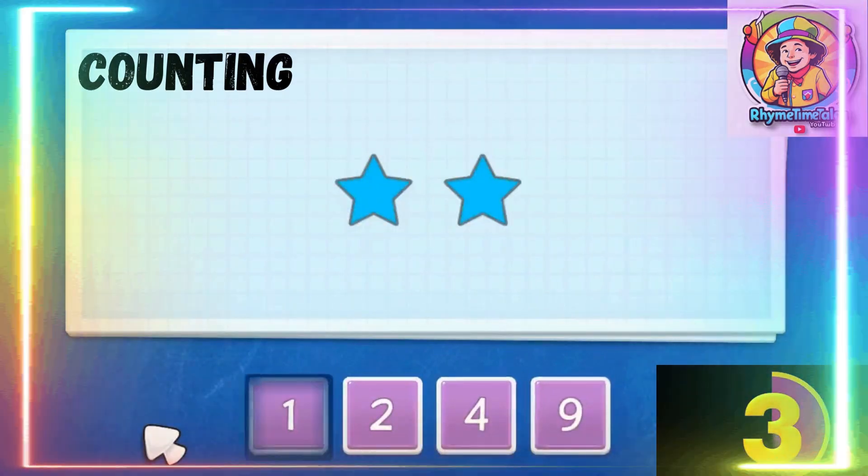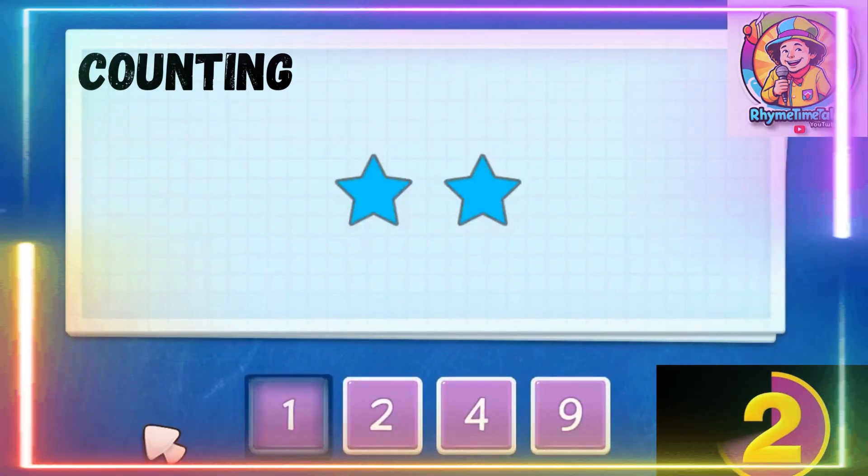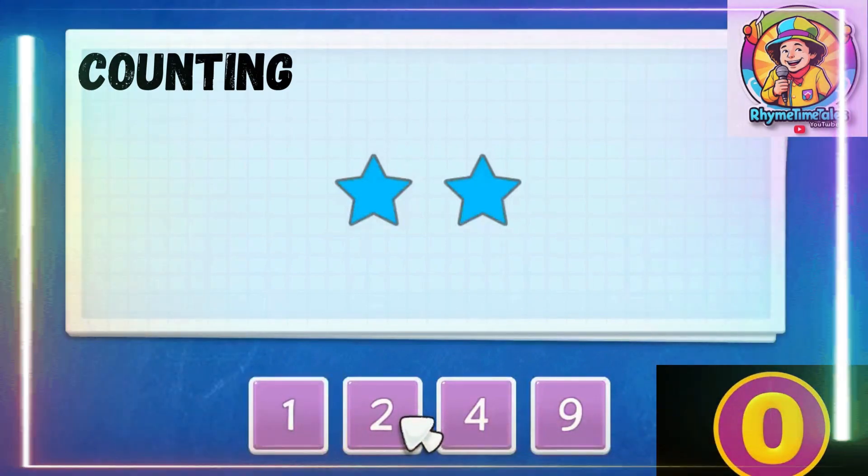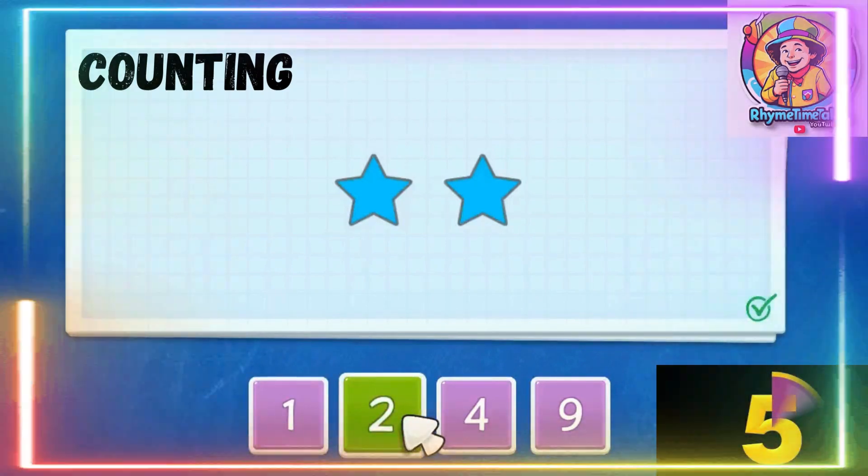How many stars do we have? 1, 2. Correct.